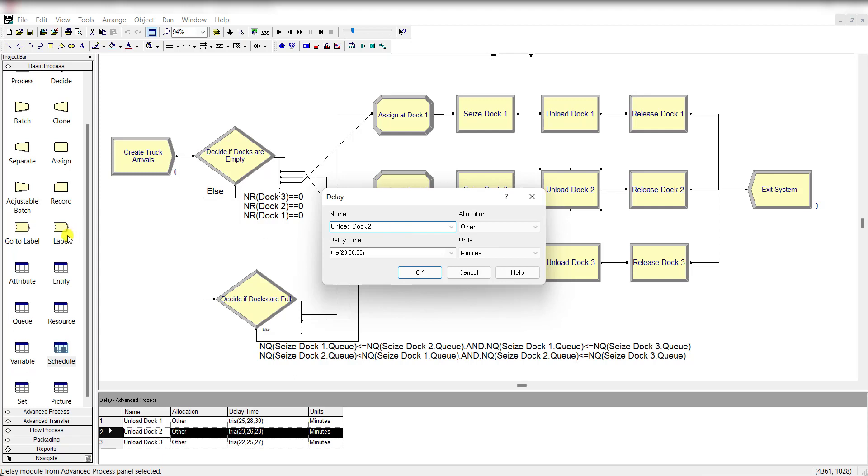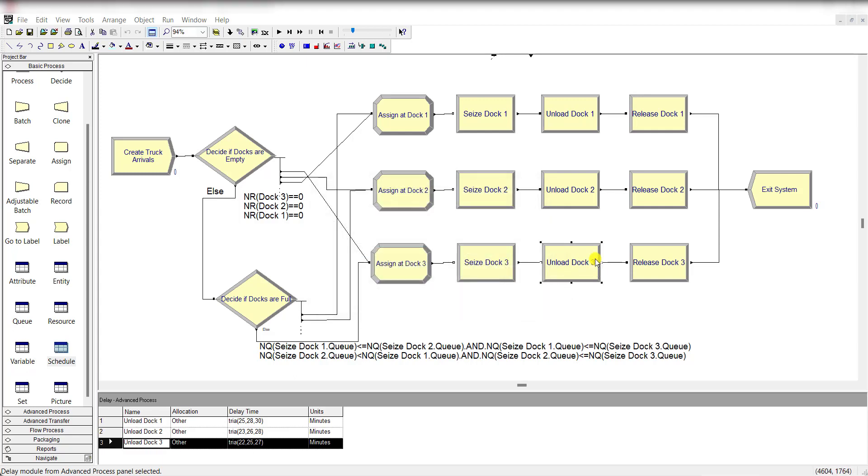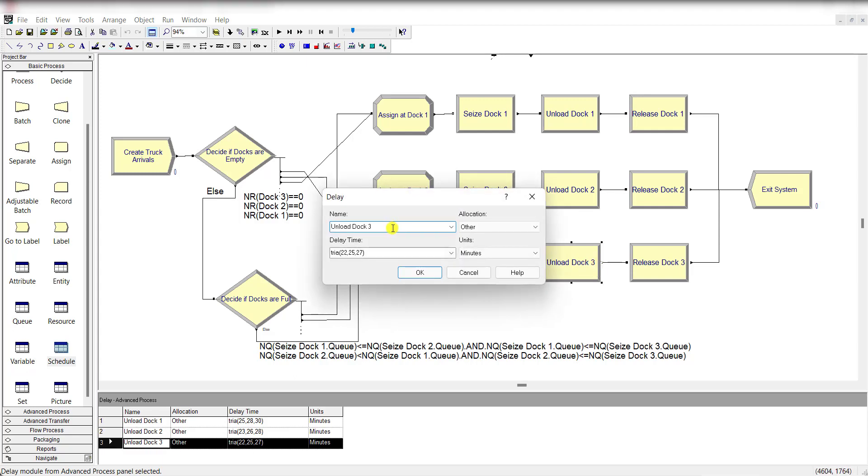So again, insert the delay module and rename it as unload dock 2, and delay time as triangular distributed, and units are in minutes. Exactly the same procedure is followed for delay module of unload dock 3.